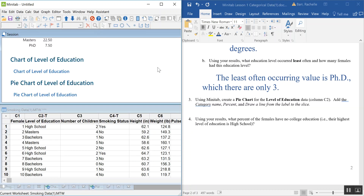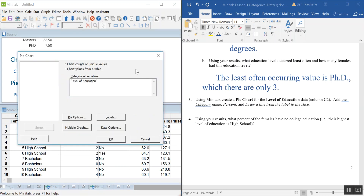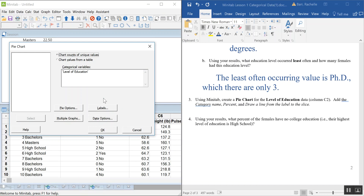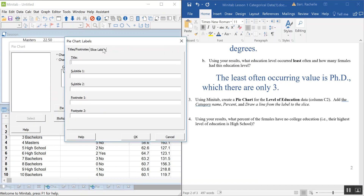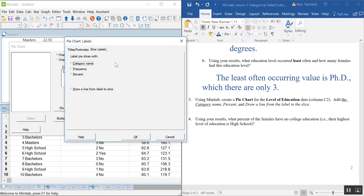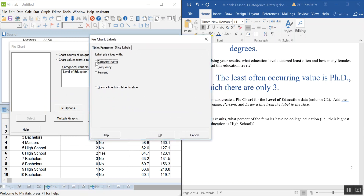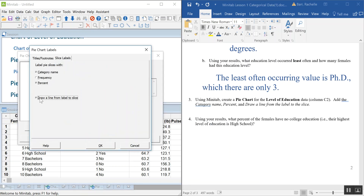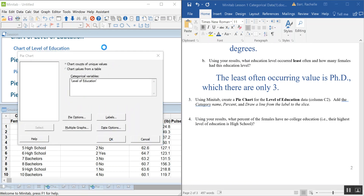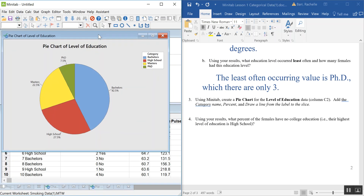Let's make a better version of the pie chart. Go back to Graph, Pie Chart, and this time click the Labels option, then go to the Slice Labels tab. Check the boxes for Category Name, Percent, and also select 'Draw a line from label to slice.' This will label each slice clearly so you can actually tell what's going on.